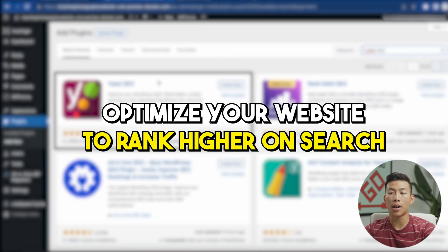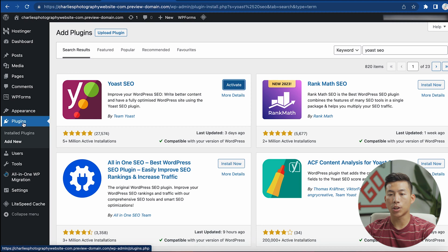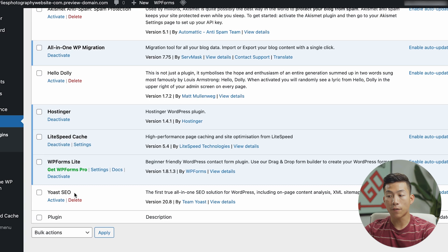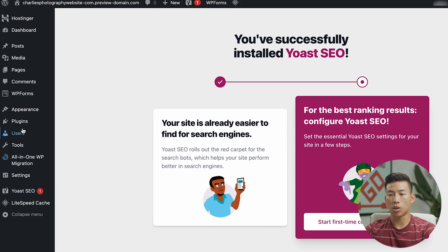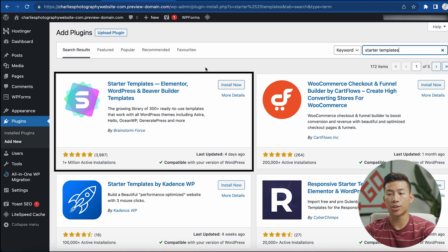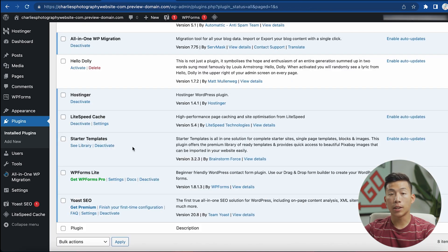Go ahead and click 'Install Now.' Once that's done, go back to Plugins and you'll see Yoast SEO listed there. Click 'Activate,' and once installed, it will appear in the left-hand column. Now go back to Plugins, click 'Add New,' and the second plugin we're going to install is called Starter Templates. This plugin is great for beginners because it has an entire library of ready-to-use themes. Go ahead and install and activate this plugin.